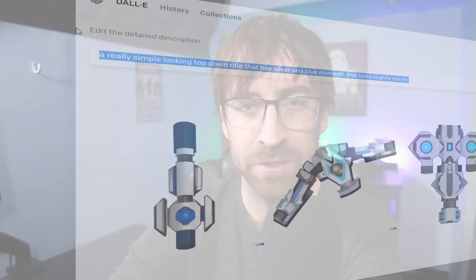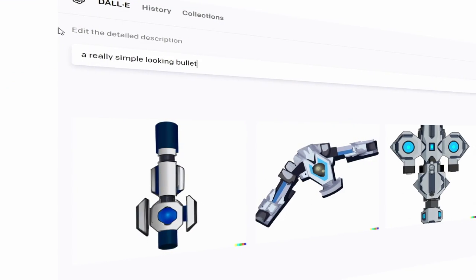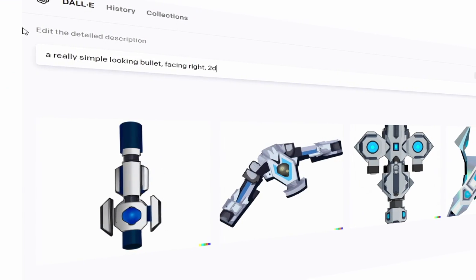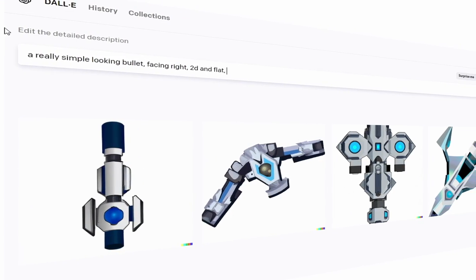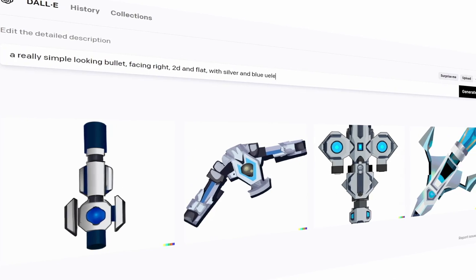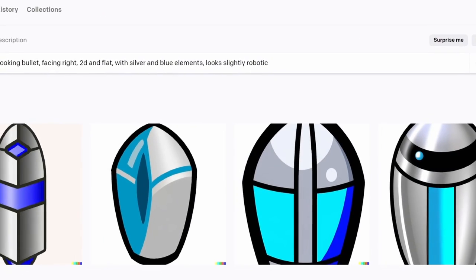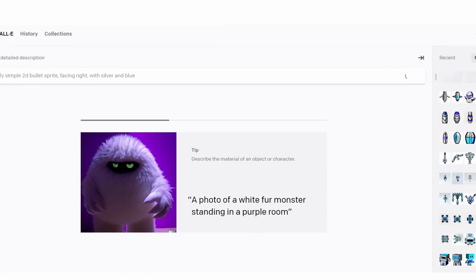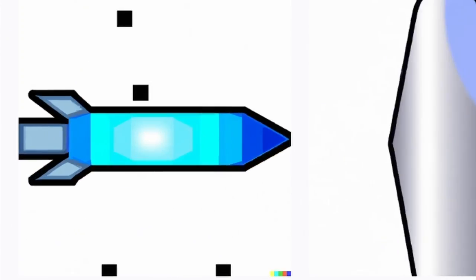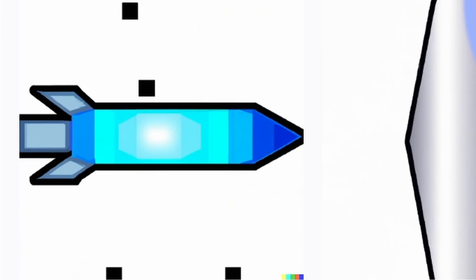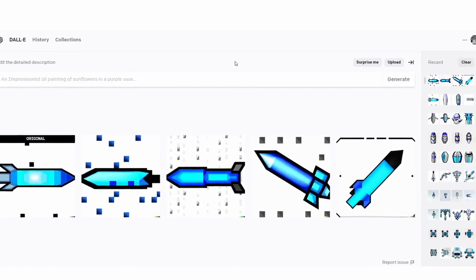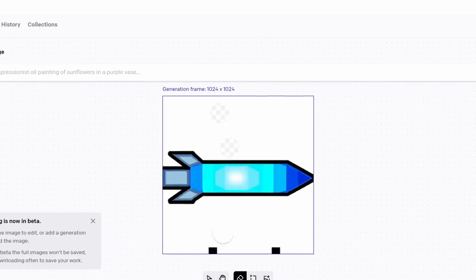Now, art. Back to DALL-E. I wanted a simple-looking bullet facing right, 2D and flat with blue and silver elements. I hated the first results, so I revised my search and chose one. I couldn't seem to get one without any artifacts, but they were easy enough to erase.